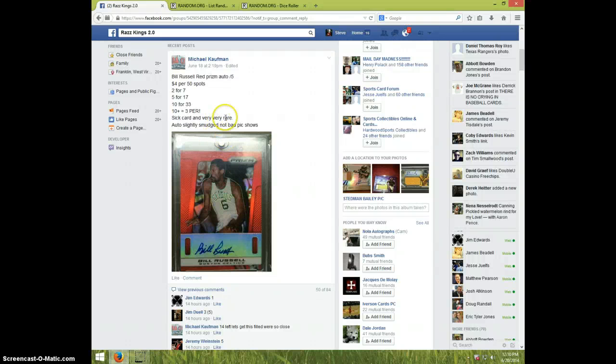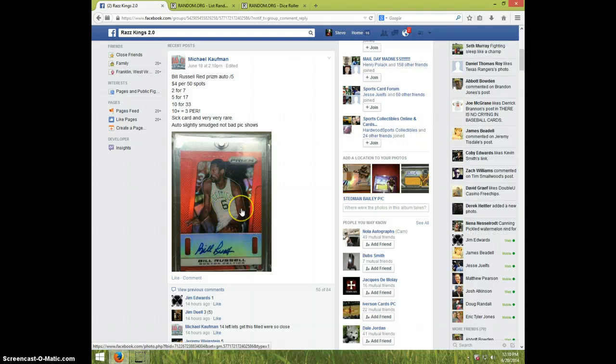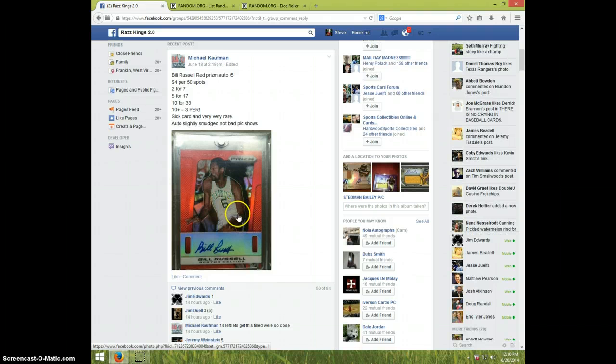Hey guys, it's Steve doing a video for Michael for Bill Russell, Red Prism Auto, numbered to 5.